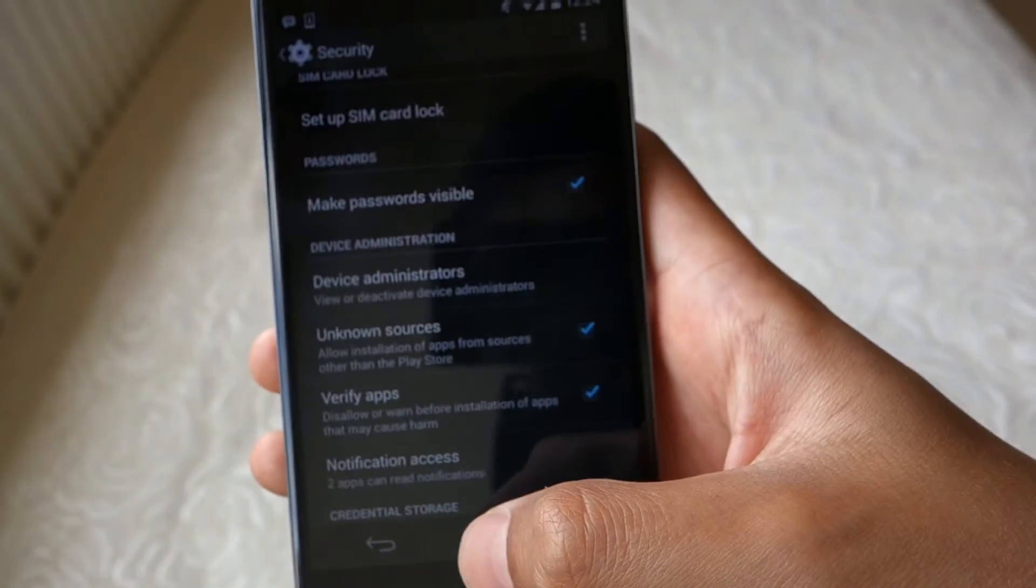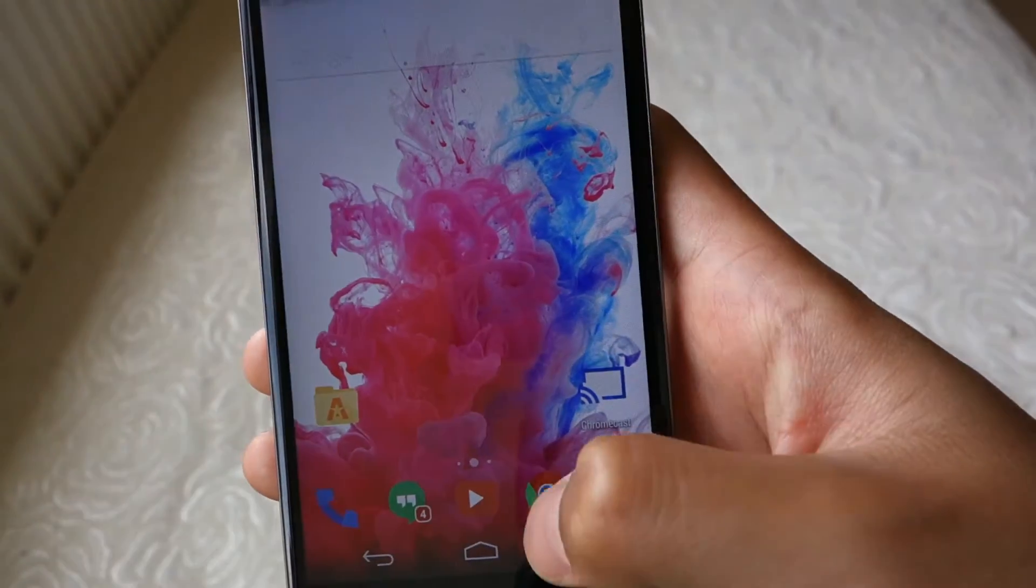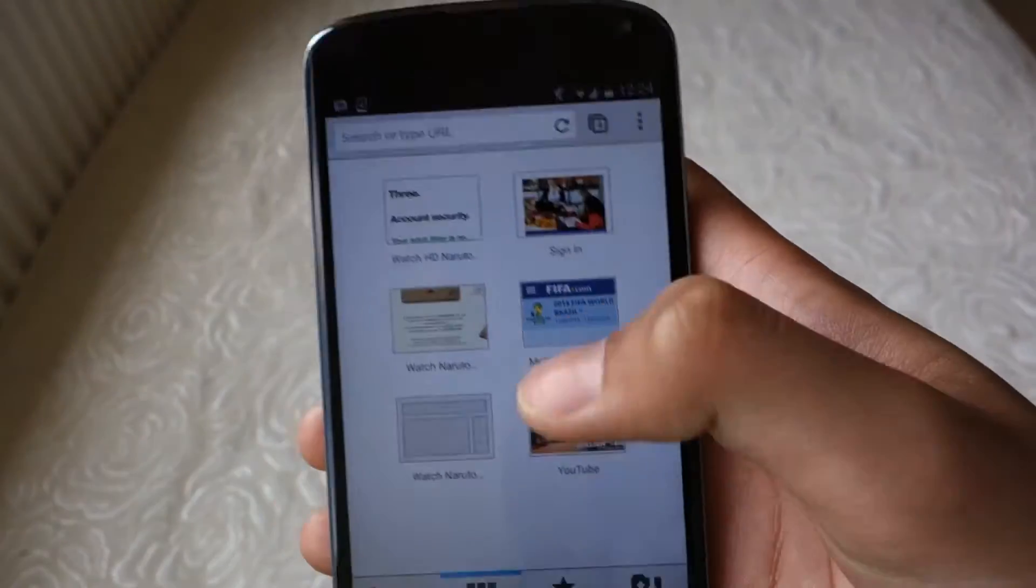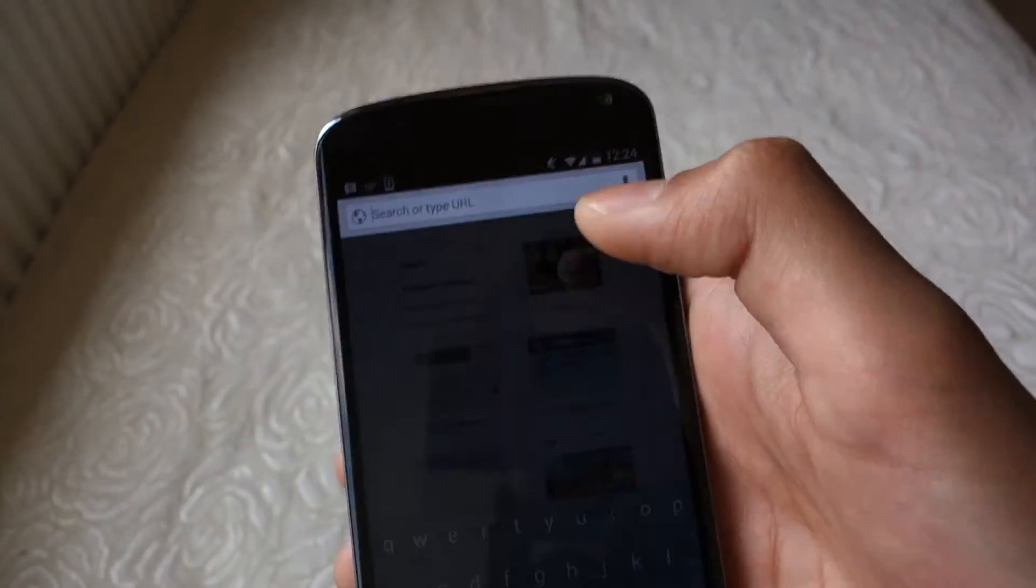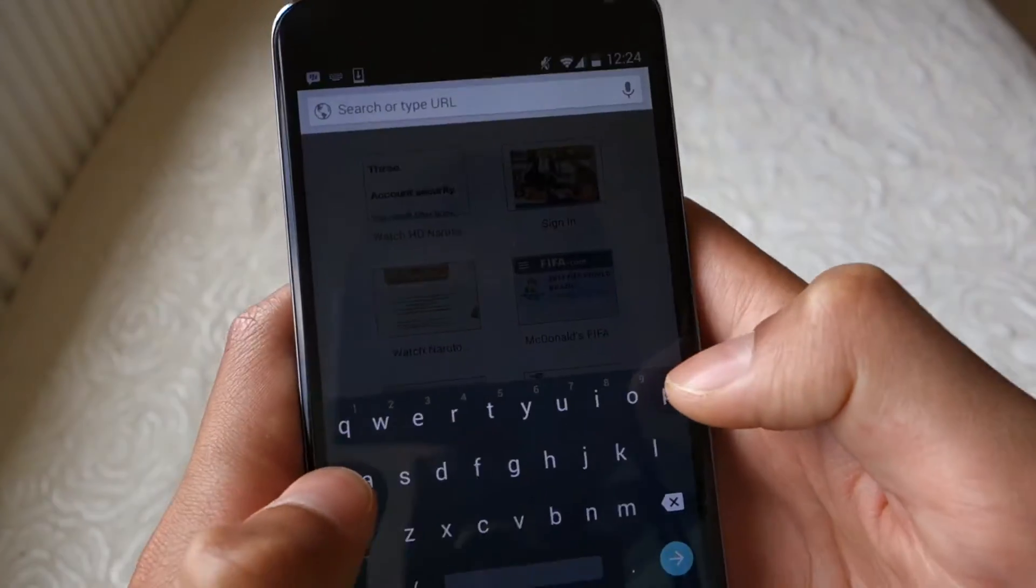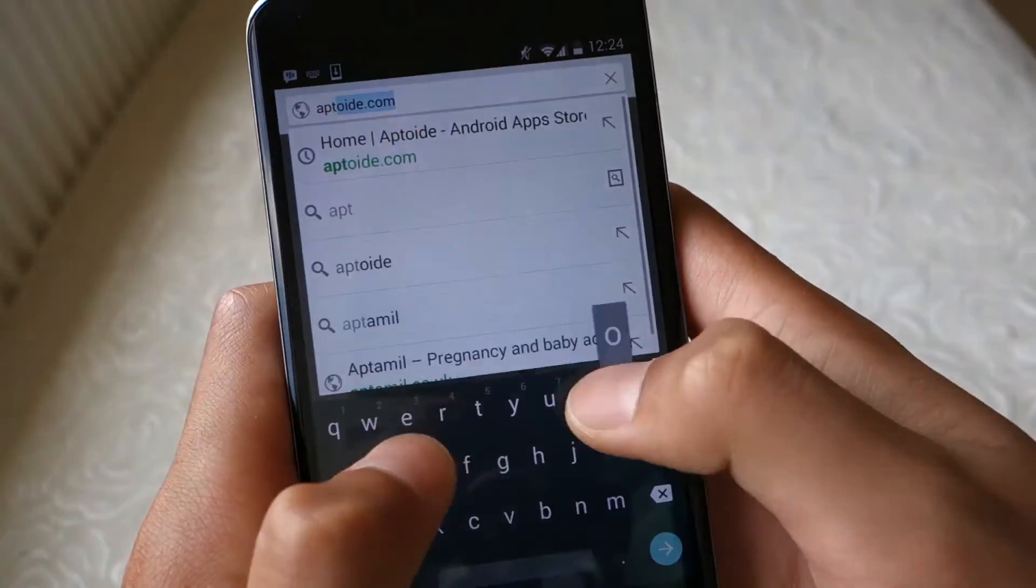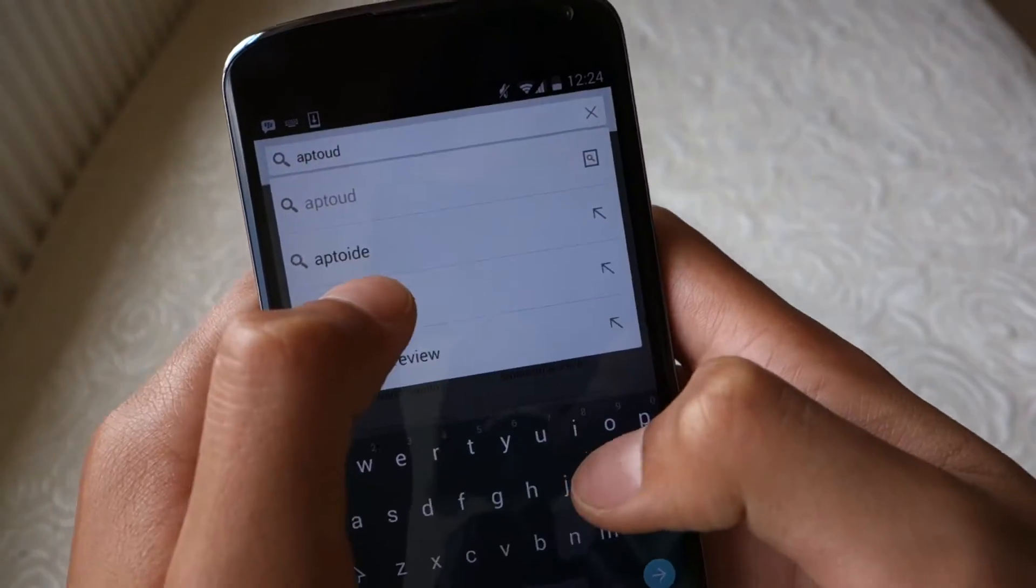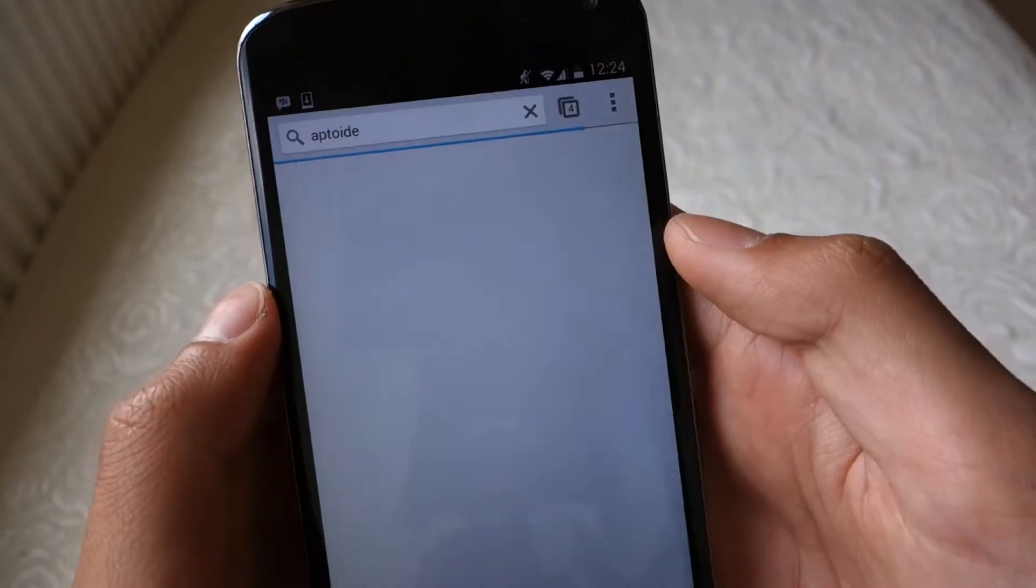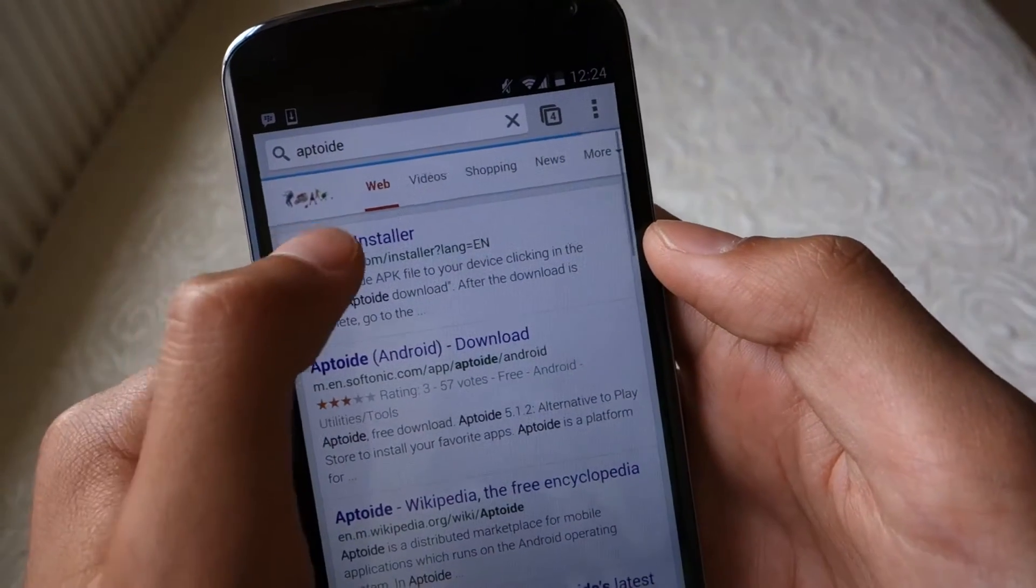Now you can open up any browser on your phone, I'll be using Google Chrome, and go to either aptoid.com or appdroid.com, both links are in the description.